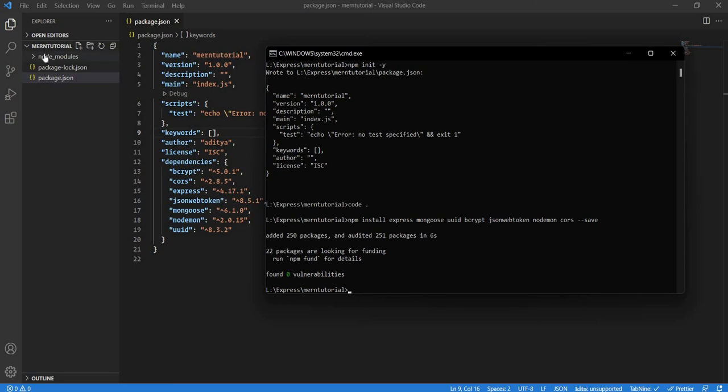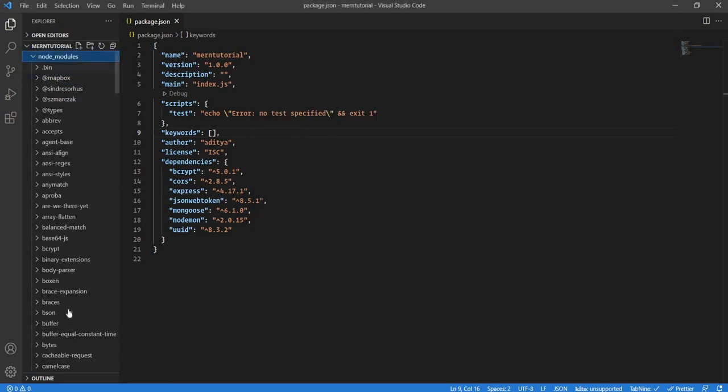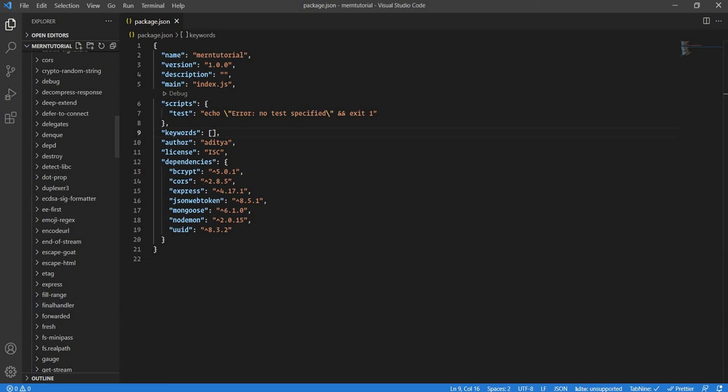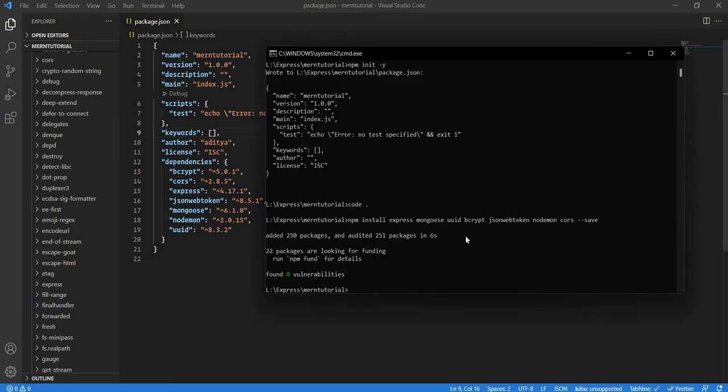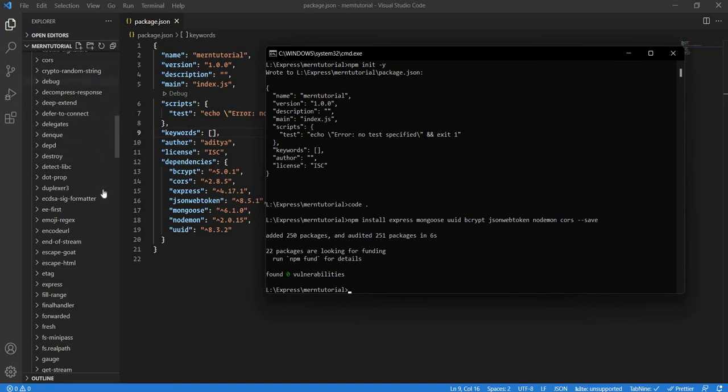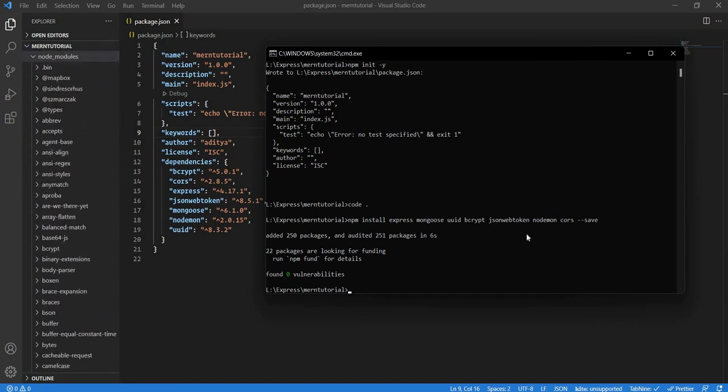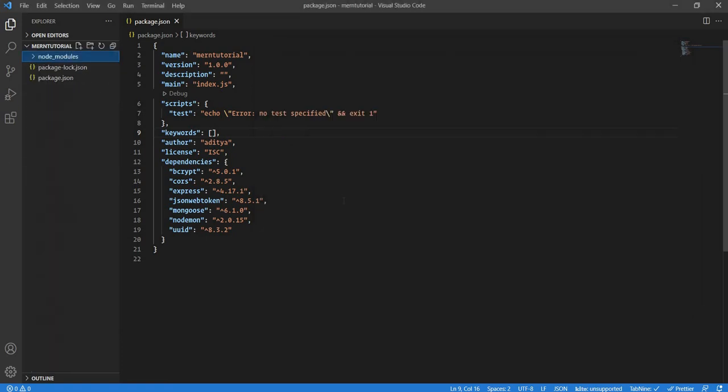You'll see we have a node_modules folder here. Inside that we have all the packages installed. Now if you see, we just named like five or six packages, but there are like 250 packages added and audited. What's happening is each of these packages has their own dependencies, so those dependencies are also being installed. That's why even if you install one package, you might see a certain number of packages getting installed with it.